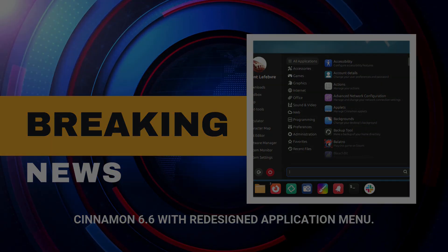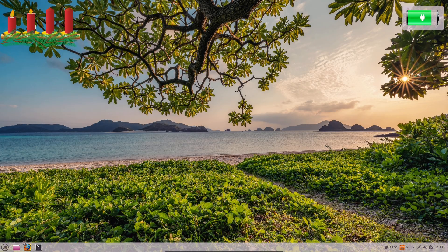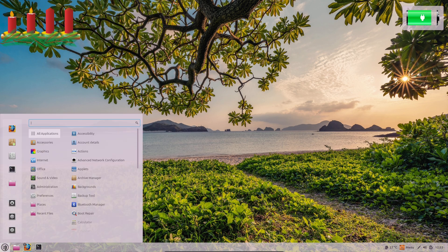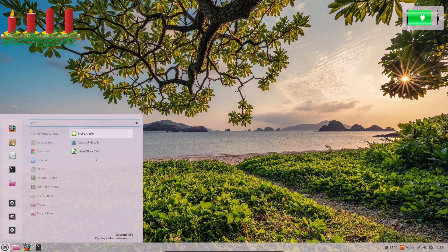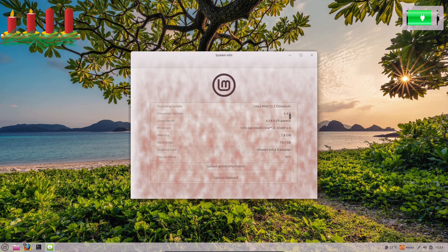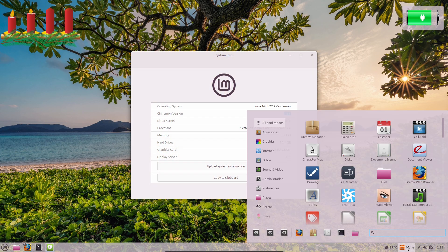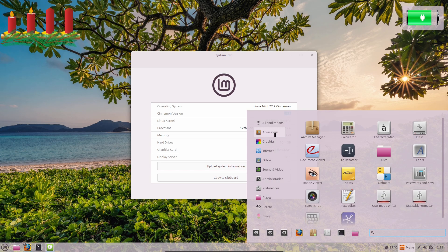If you're a fan of user-friendly, customizable desktops that feel familiar yet modern, this one's for you. I'll break down the key highlights in a way that's easy to follow, so whether you're a longtime Linux user or just curious, stick around.